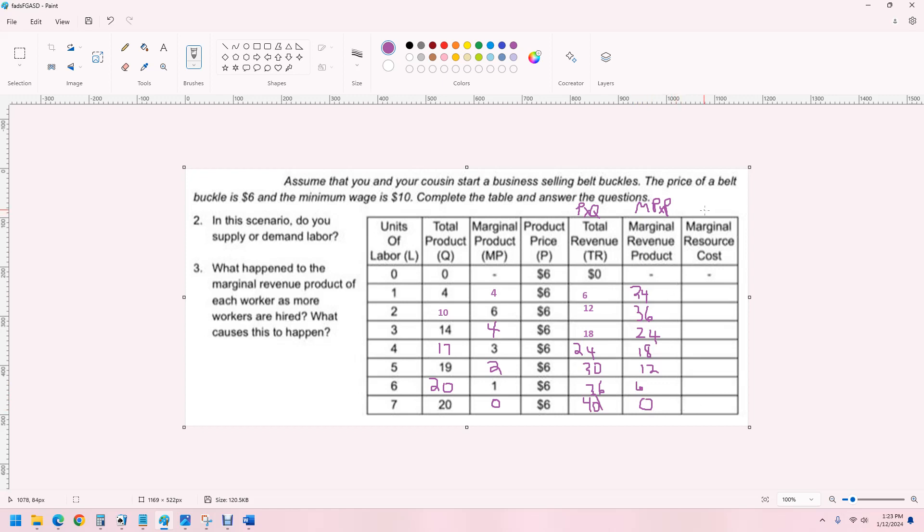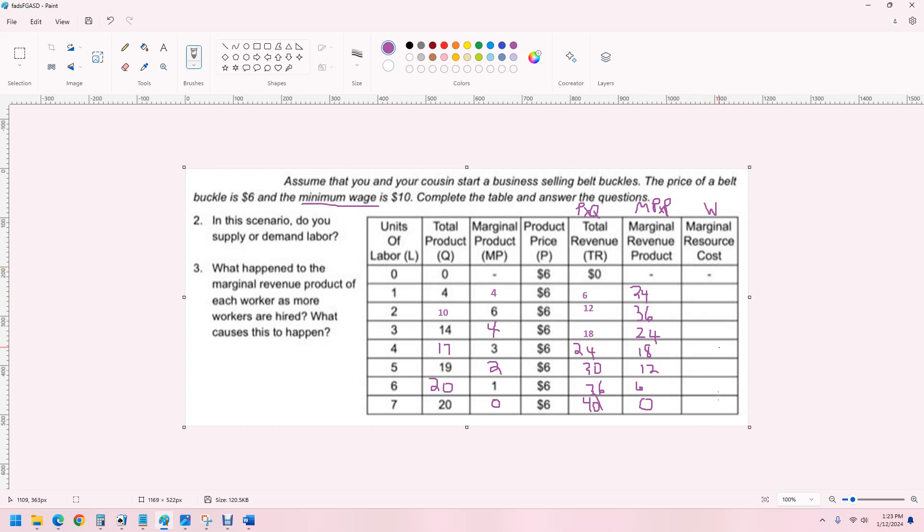The marginal resource cost in this case is just going to be the wage. So, it's the minimum wage. Now, you might be told in some other scenario that the marginal resource cost changes. And that's maybe a monopsony or something like that. But in this case, we're told it's $10. So, we'll just copy that all the way down.